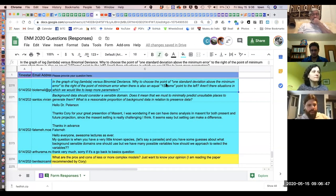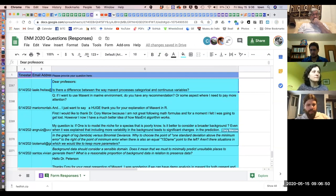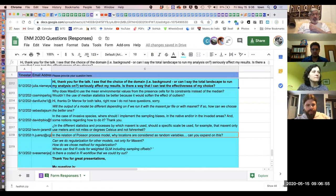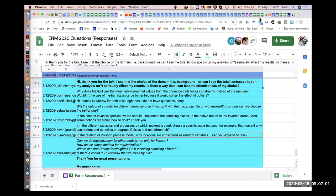Sure, let's start with question 2212: 'I see that the choice of the domain or background can seriously affect my results. Is there a way I can test the effectiveness of my choice?' Let's split that out — there's both the selection of the domain or region you want to model over, and then there's the sampling of the background points within that region. The background points part is pretty straightforward thanks to point process models.